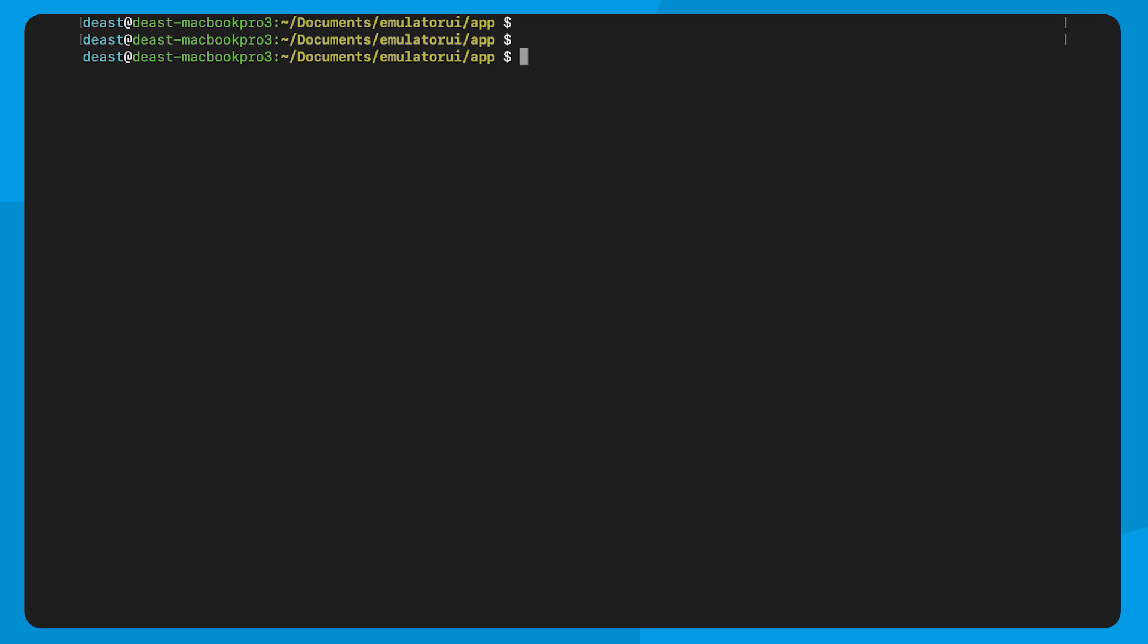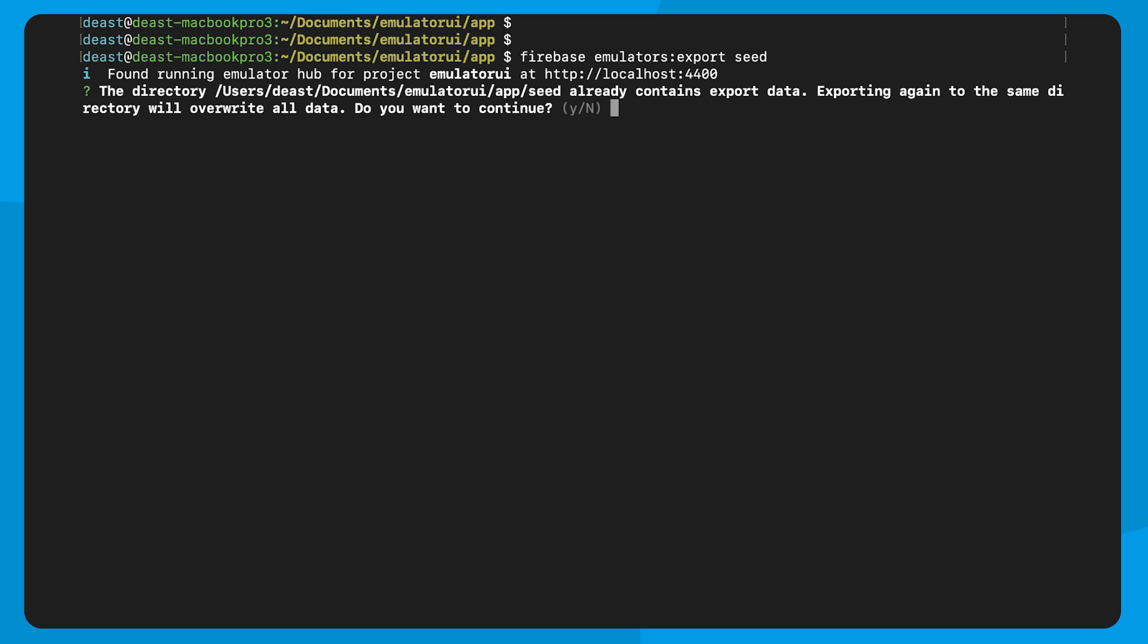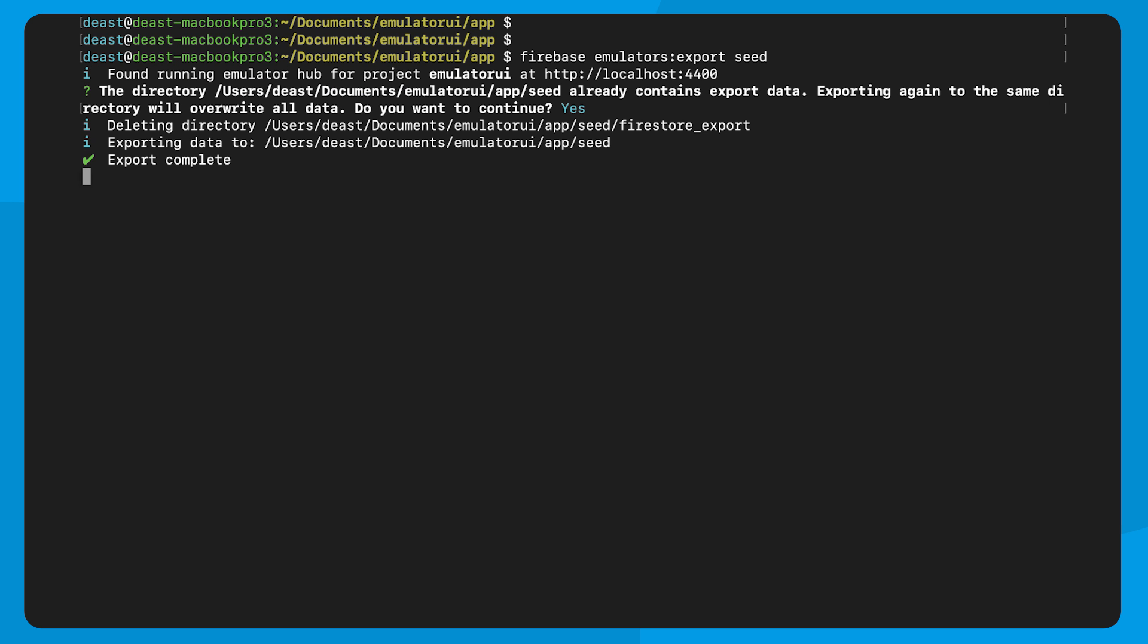In the command line, you can export existing data in a running emulator. You can do that with the command Firebase emulators export, and then you provide the export path. So you can call it seed, test data, whatever. I'm going to name it seed. And if you have existing data, it's going to ask you if it's okay to overwrite it, which in this case, I think that's fine, and my export is complete.